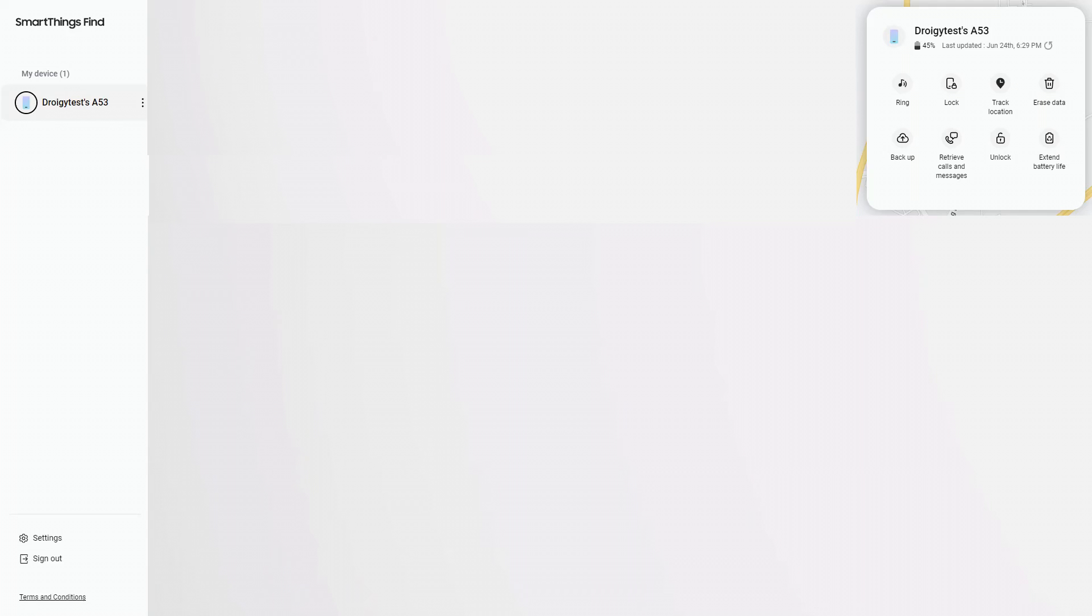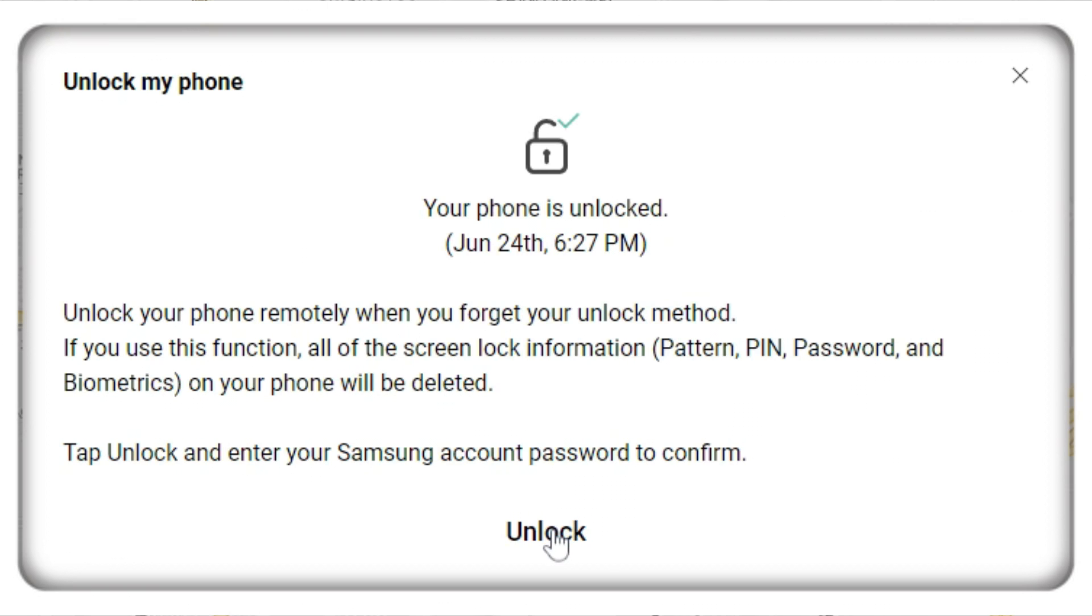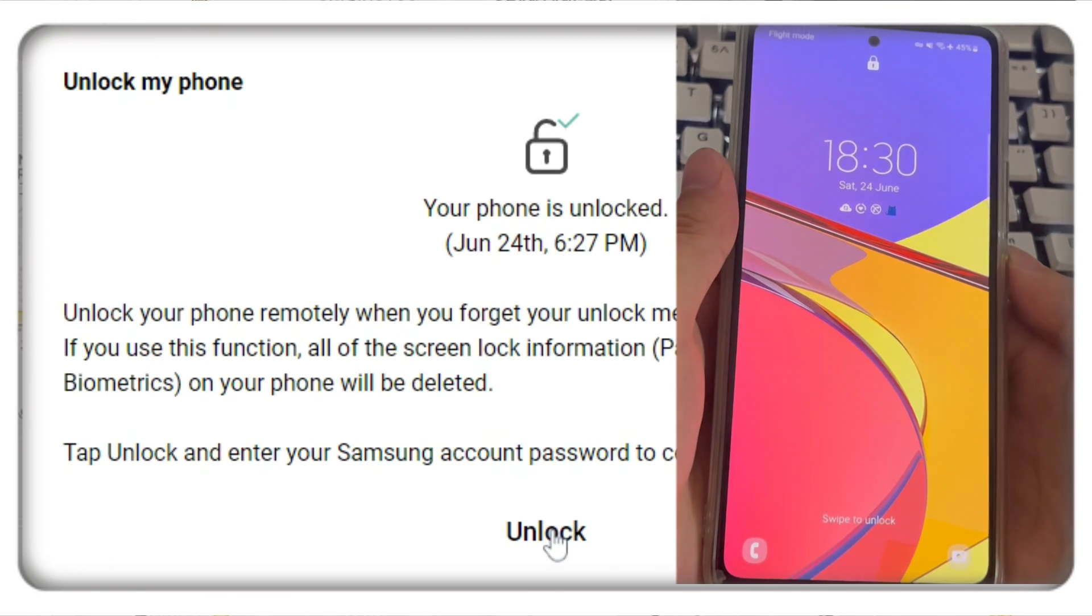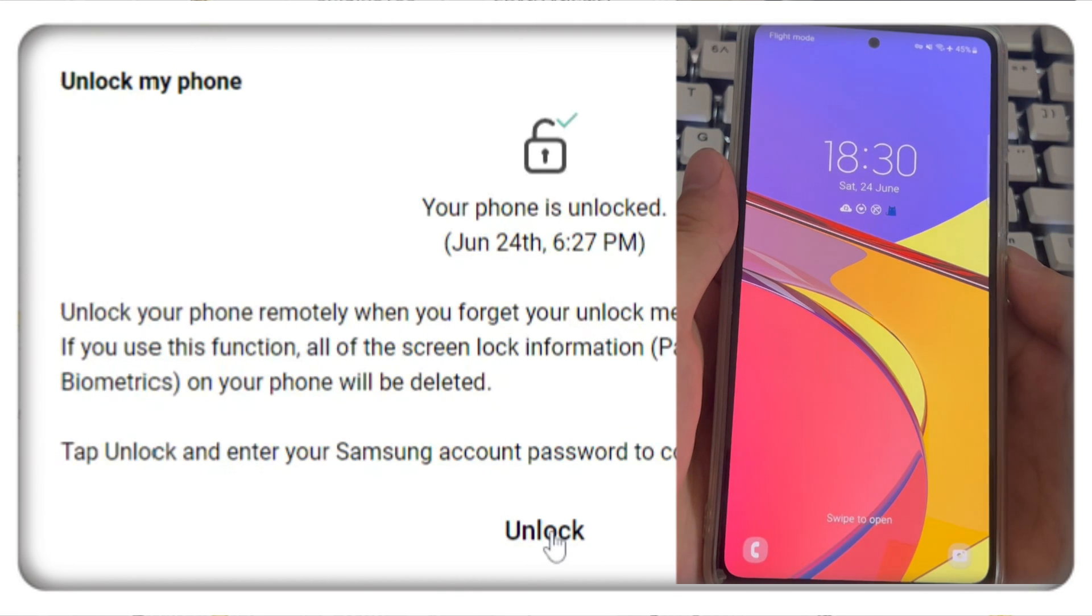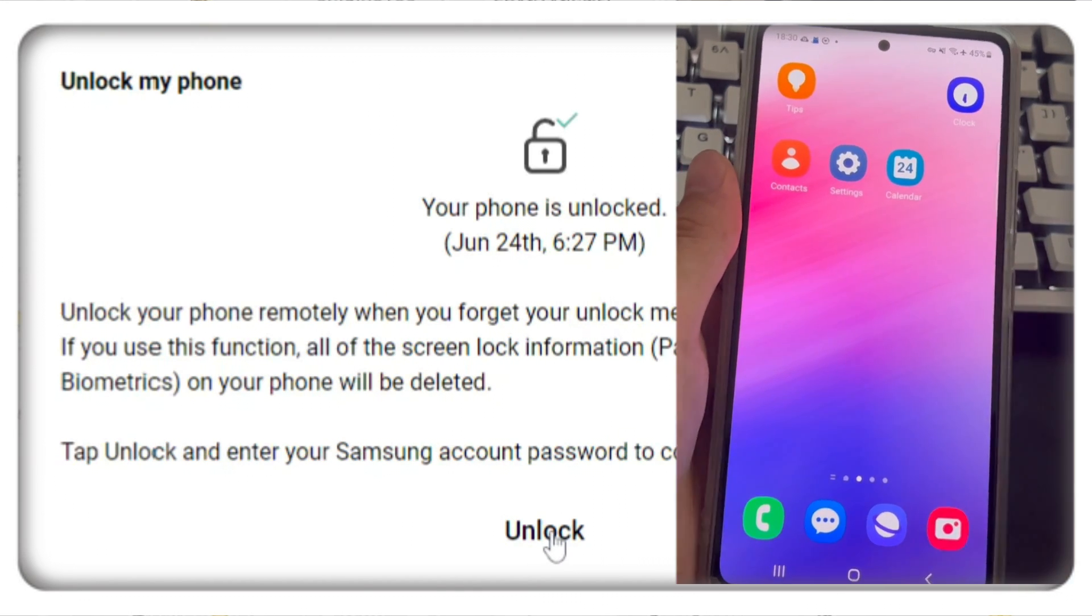Enter your Samsung account and password to log in. Once you're in the Samsung Find My device interface, from the right side panel, choose the unlock option. A window will pop up. Choose the unlock option. When prompted, enter your Samsung account password to confirm. It might take a few seconds to bypass the pattern lock and unlock your Android phone.